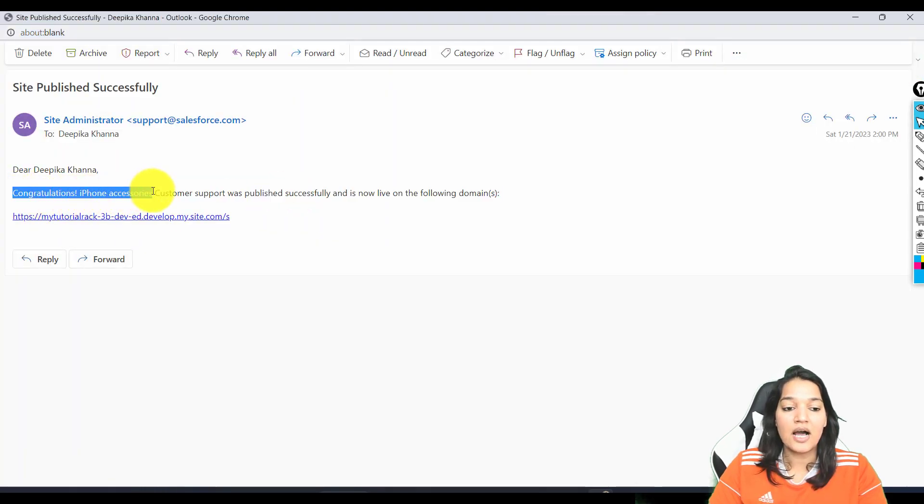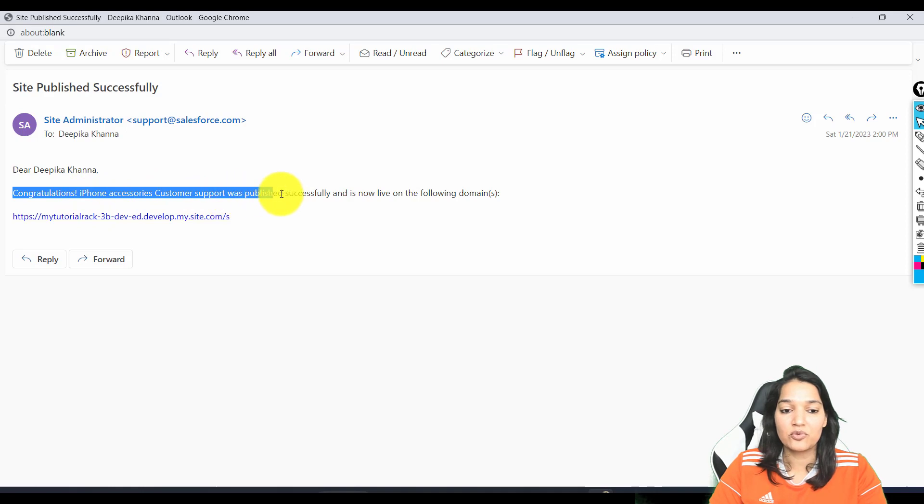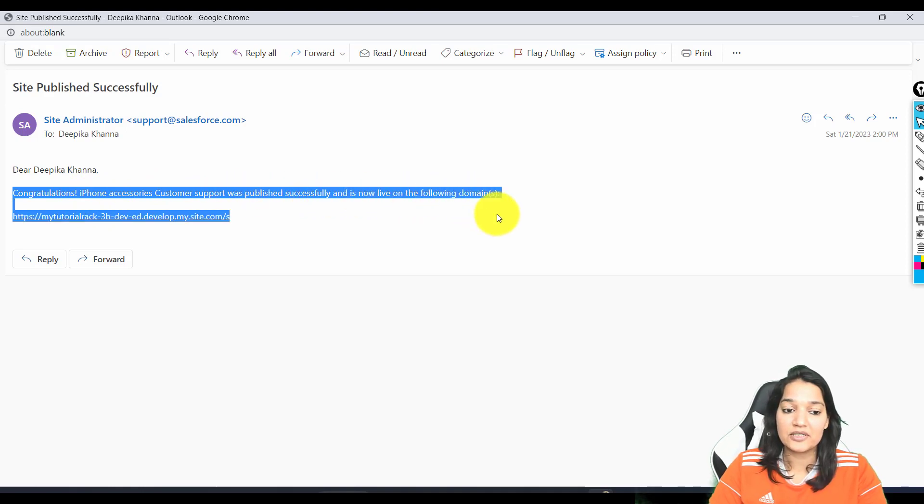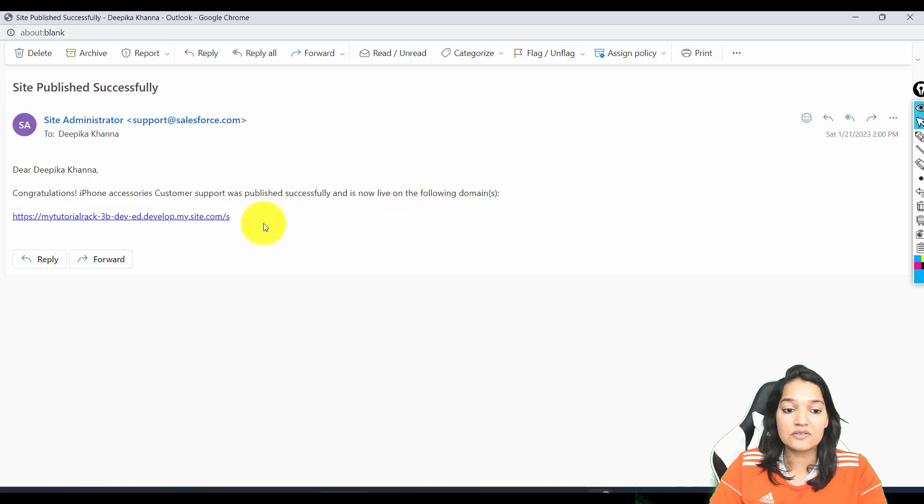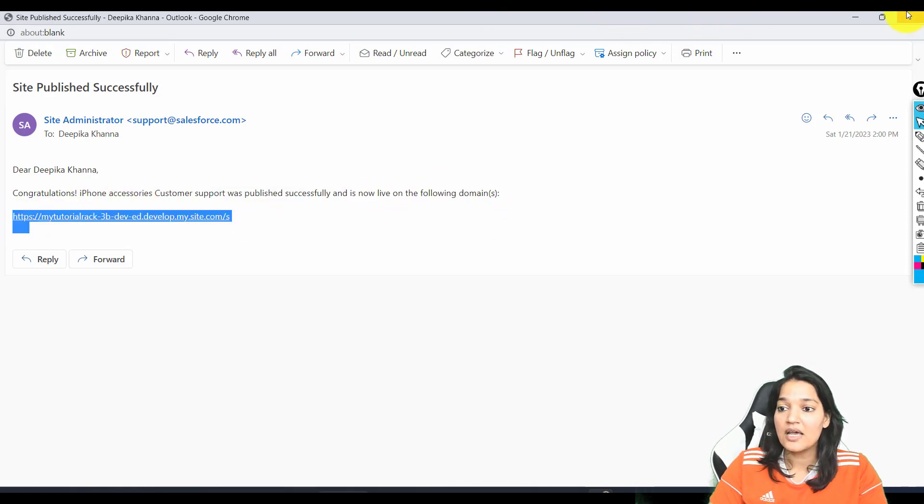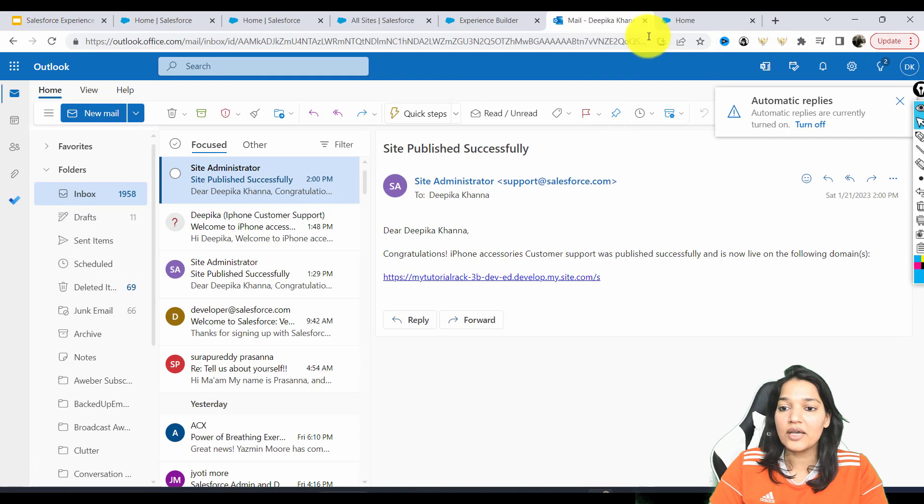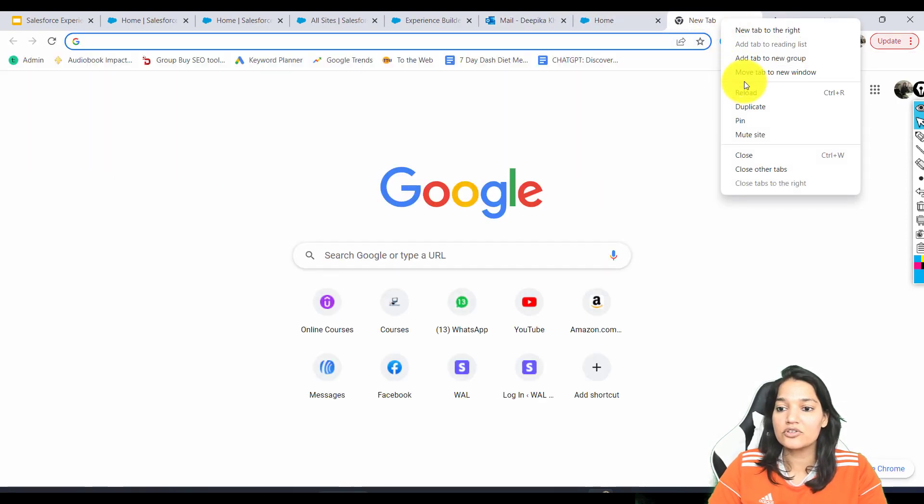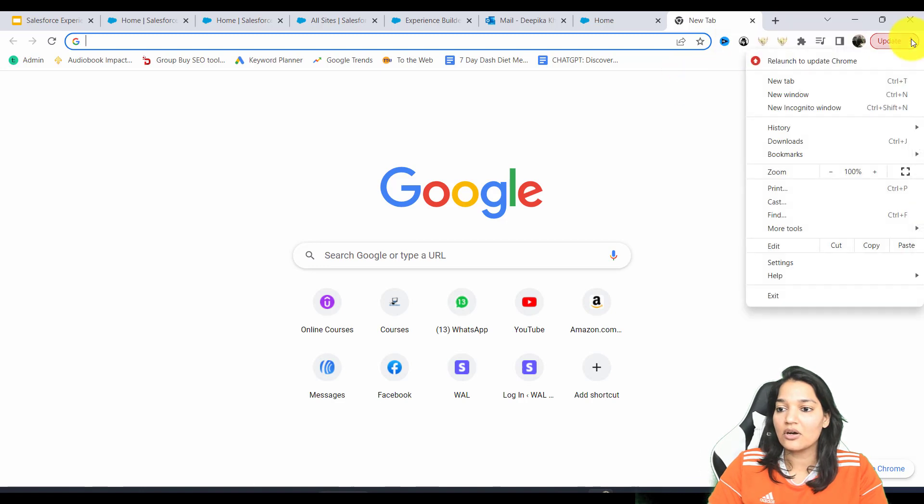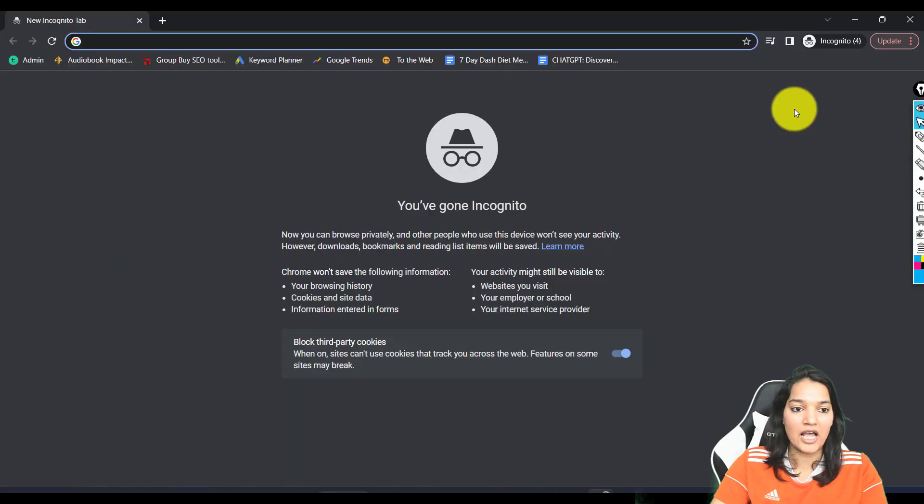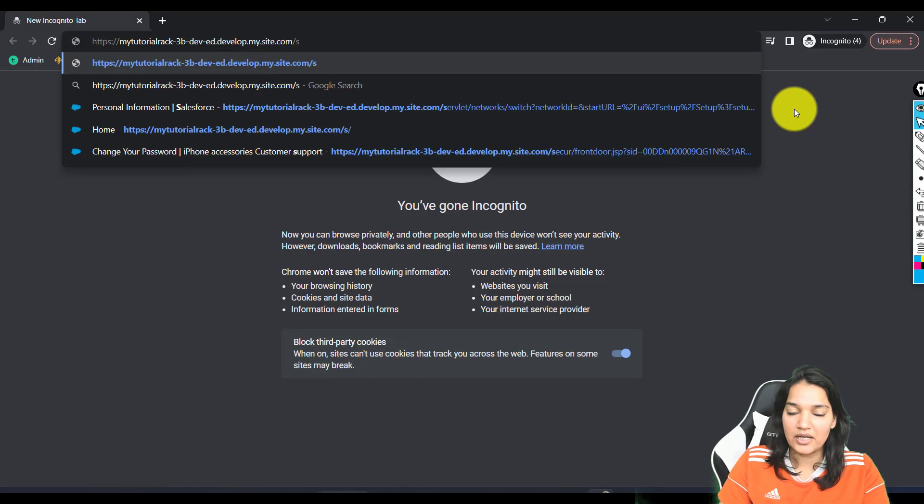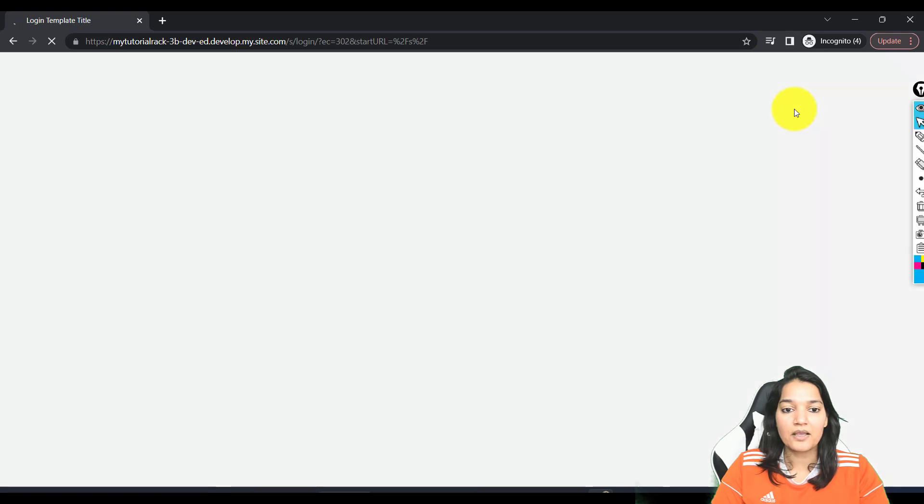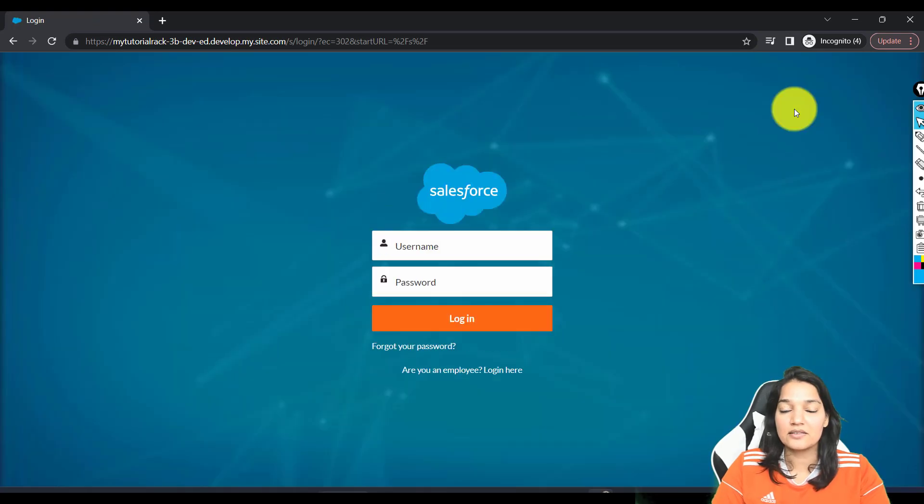Congratulations, iPhone accessories customer support was published successfully and is live on the following domain. So this is the URL to your site. I'm going to copy this and open this URL in incognito mode. Let's see what happens. When I click on this URL, I get this screen.